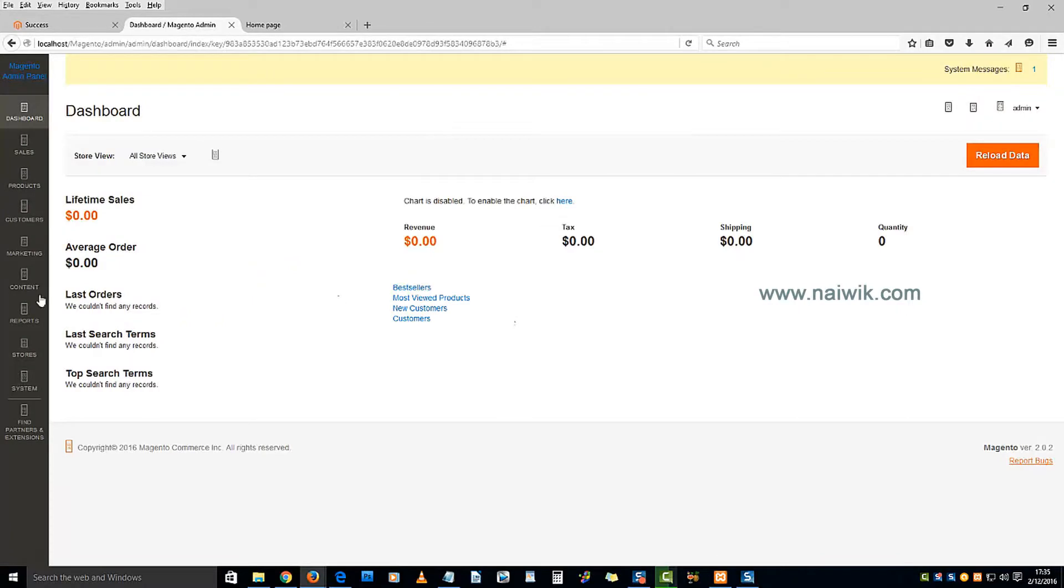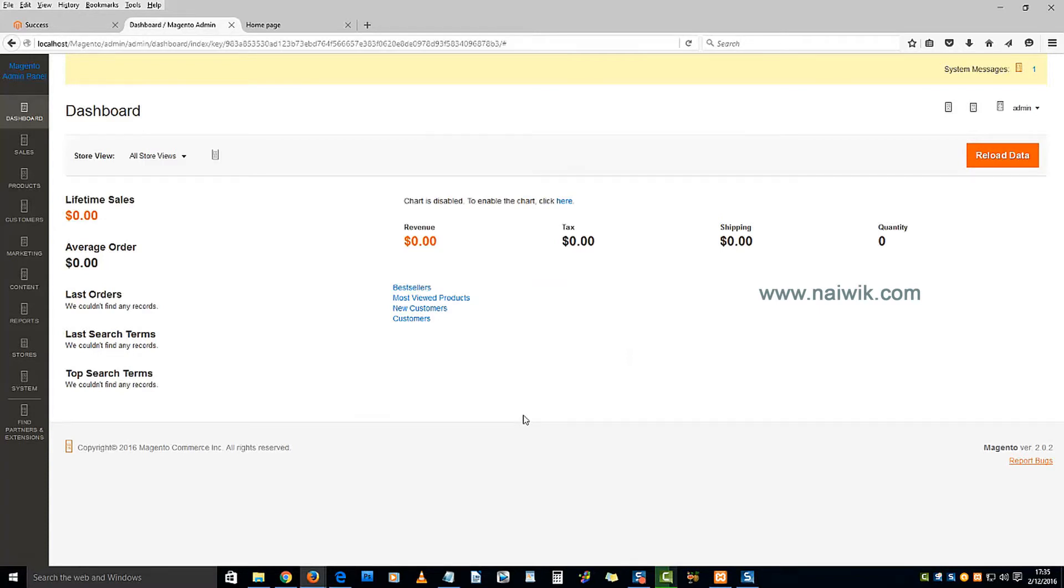Here is the dashboard of the Magento administrator. That's it guys, this is the way to install Magento on your local system, on localhost on Windows. Thanks for watching, please subscribe to our channel. Thank you.